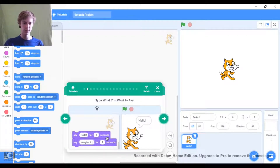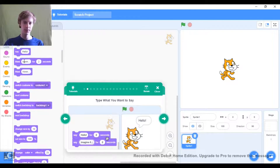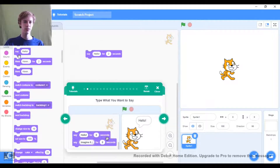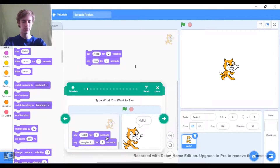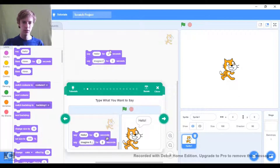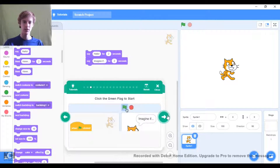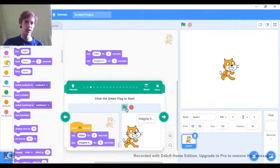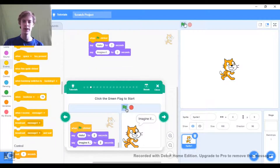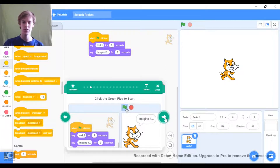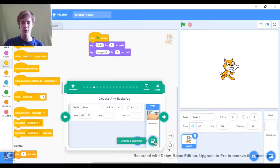First I want us to type in what we want to say. So let's have a 'hello' block, and then they give us 'imagine if,' and then we also have dot dot dot. Then we go to the next one and we must add the green flag.